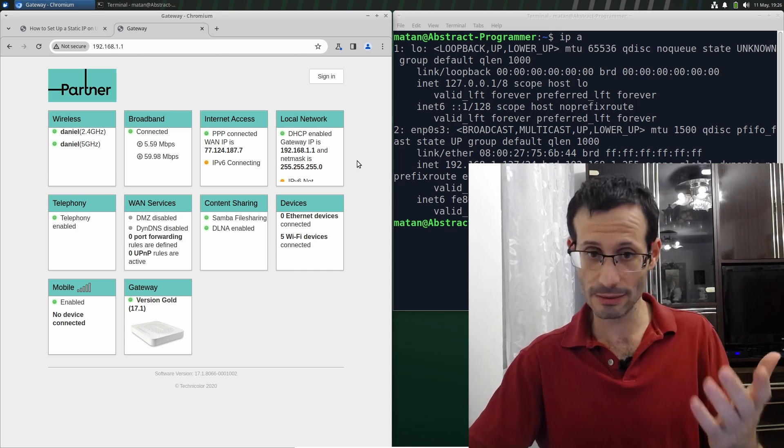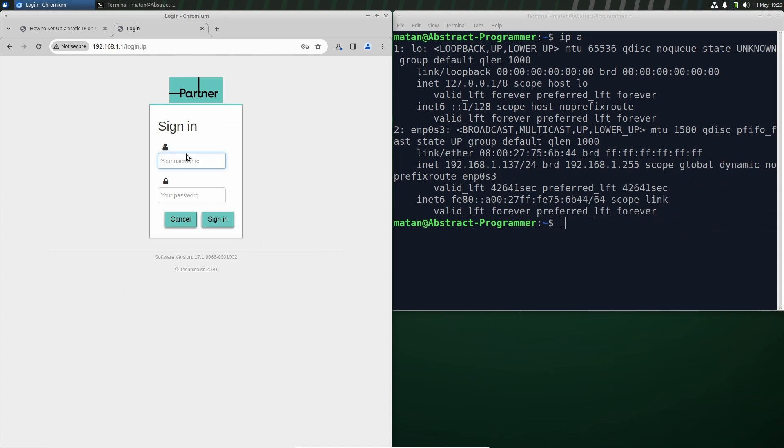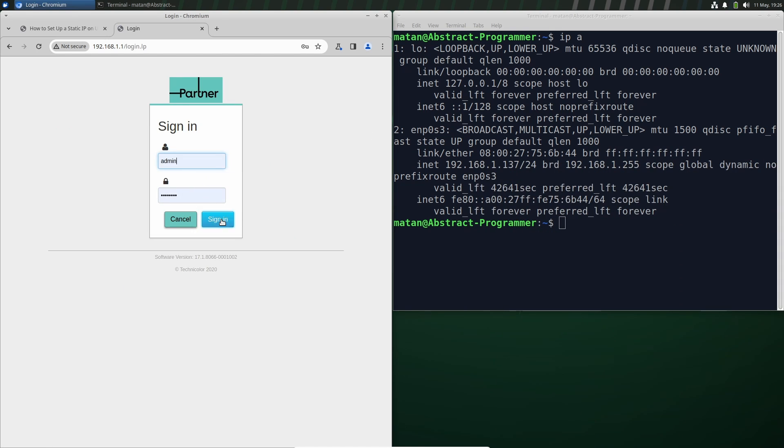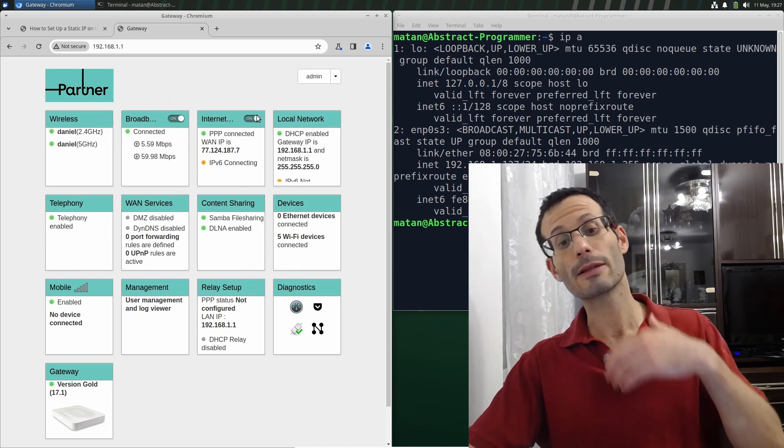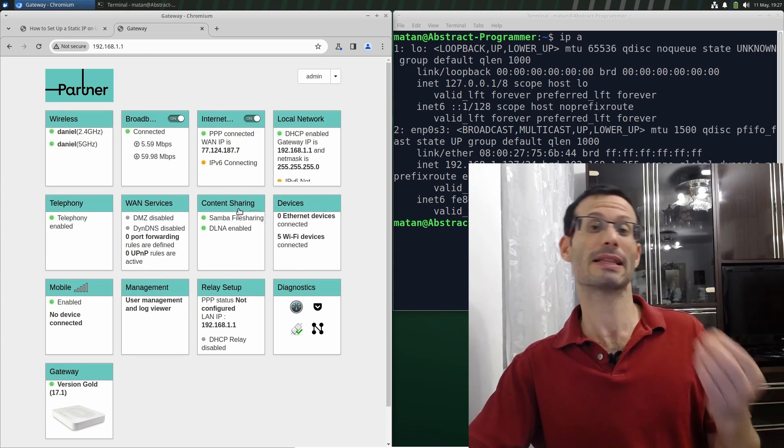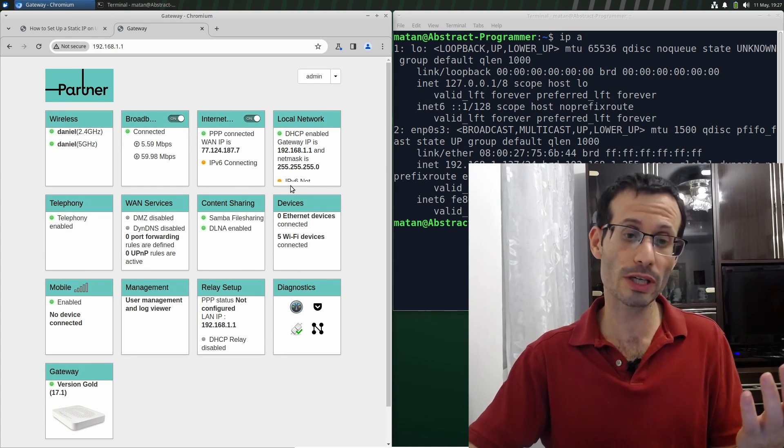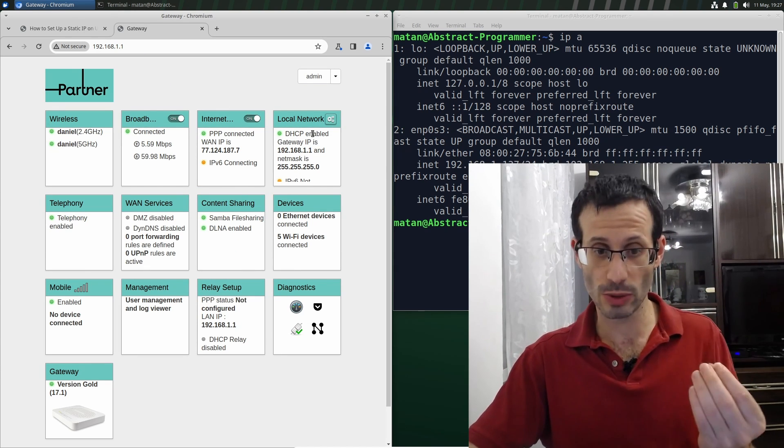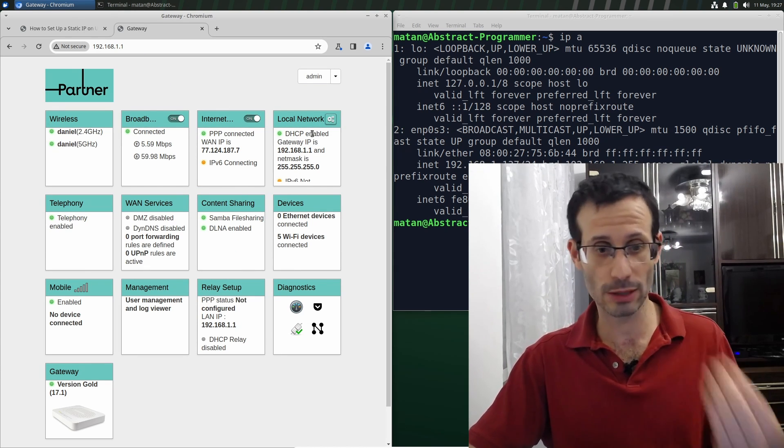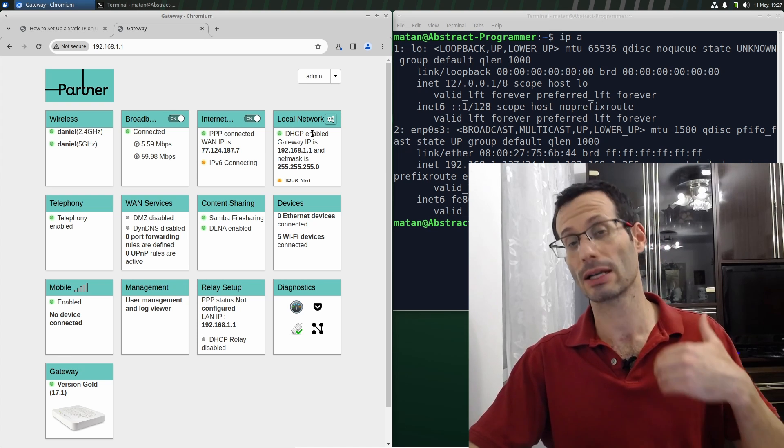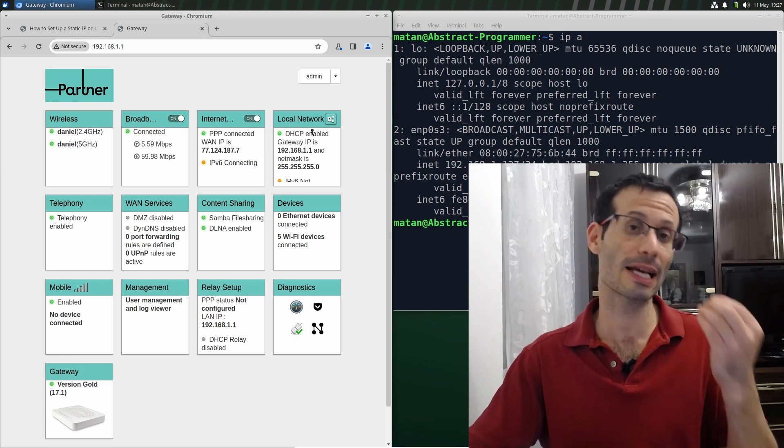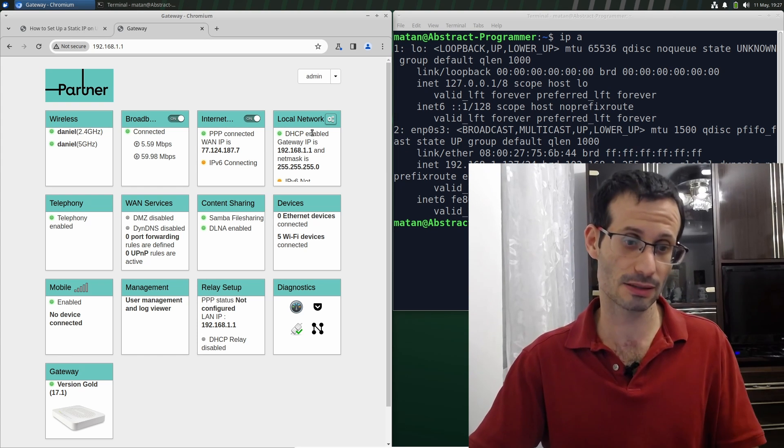First, we need to sign in. And once again, it might look a bit different, but there should be a category similar to this one: Local network. That's where we can configure our DHCP settings.